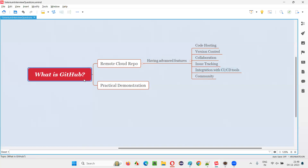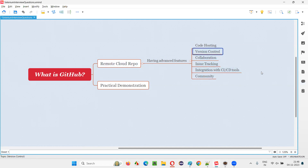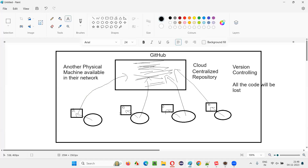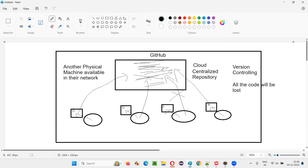Some key advanced features of GitHub include: code hosting — you upload your code to the GitHub cloud repo just like uploading files to Google Drive; and version control — for every small change pushed to the GitHub remote cloud repo, a version is maintained. Version 1, version 2, etc., so if someone uploads wrong code, the team can revert to a previous version.